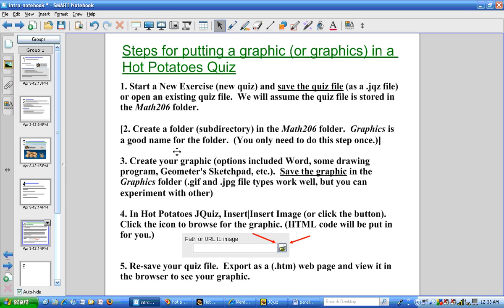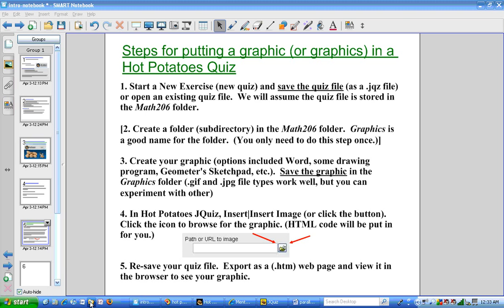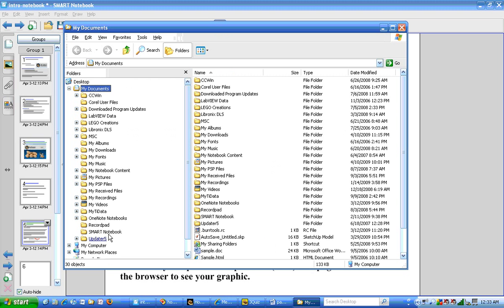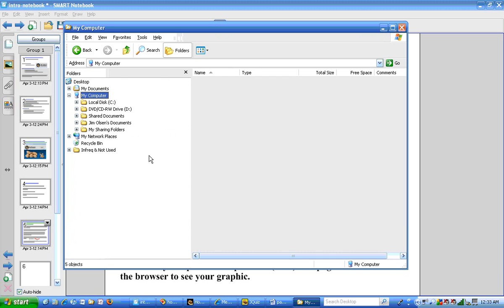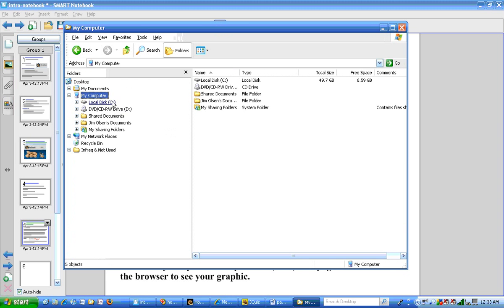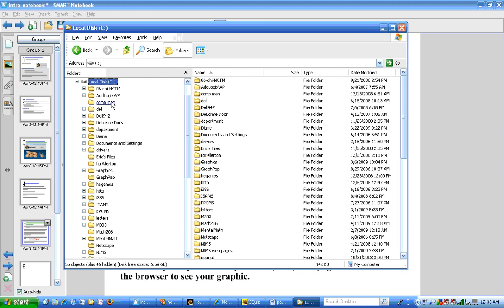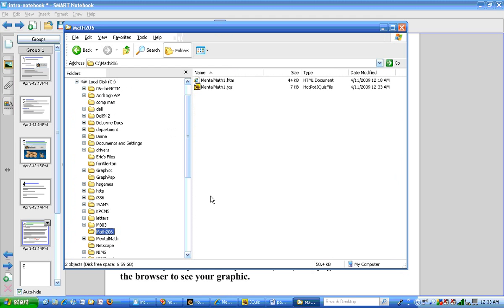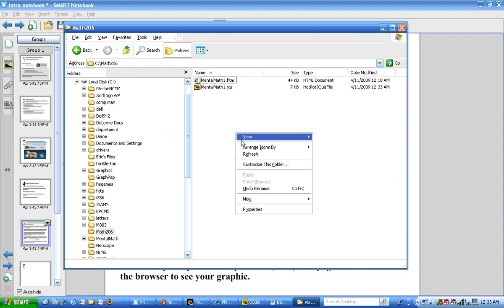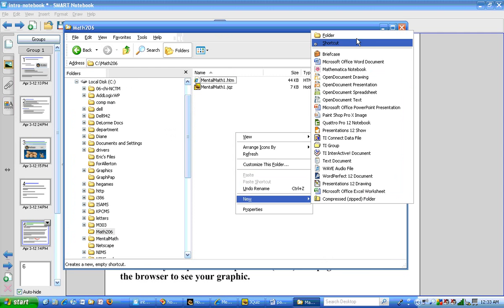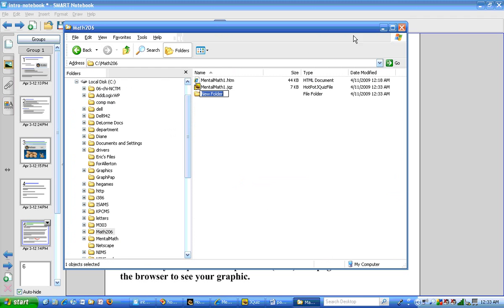Now I need to create a folder, a subdirectory inside the Math 206 folder. This graphics folder only needs to be, you only need to create this once. So I'm going to go over to Windows Explorer. I'm going to navigate to the Math 206 folder. And I can see that I already have my Mental Math quiz there and the web page.